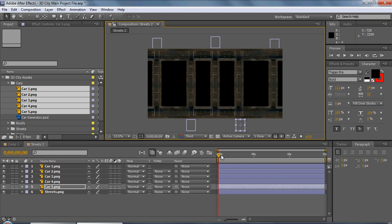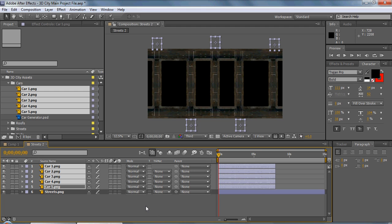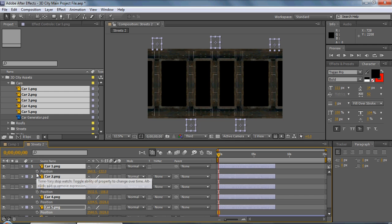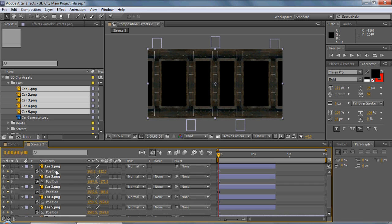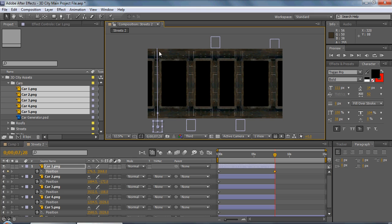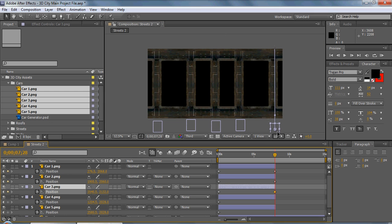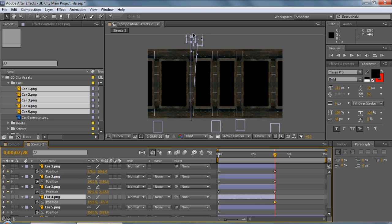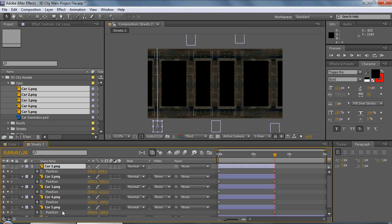So then what we'll do is select all the cars, go to the beginning, and bring them down to reduce the animating time. We'll just bring them to that position, then turn on position for all of them and turn on the stopwatch so we can animate them. We'll pick them one at a time — car number one gets a keyframe, we go to the very end and move the car down. We do the same thing for cars two, three, and finally the last two. They're animated.